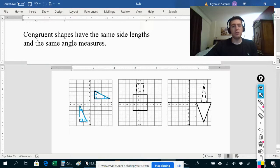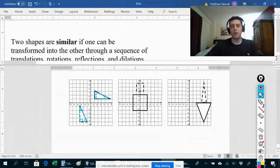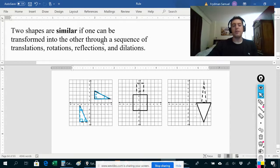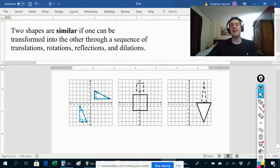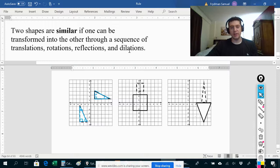That's congruence. Let's move on to similarity. Two shapes are similar if one can be transformed into the other through a sequence of translations, rotations, reflections, and dilations. It's almost the same as congruence, except with similarity we are allowing dilations to take place.